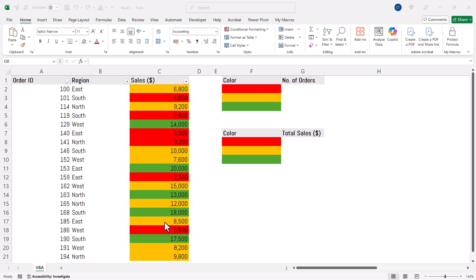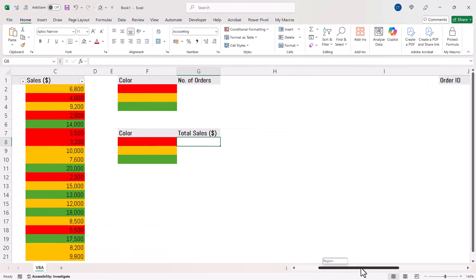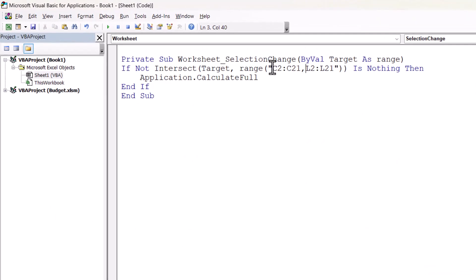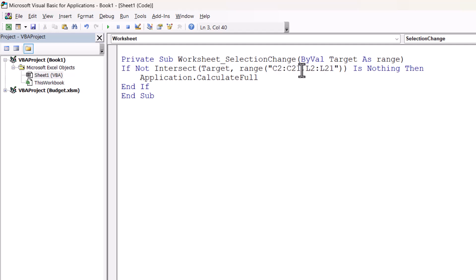C2 to C21 is where I've coloured the cells that I want to base my sum or count on. And over here, L2 to L21 is where I've coloured the font of the cells I want to base my calculations on. You need to change this range to reflect the range of cells that are coloured for your own calculation. I've got two ranges there — if you've only got one, it would look like this.